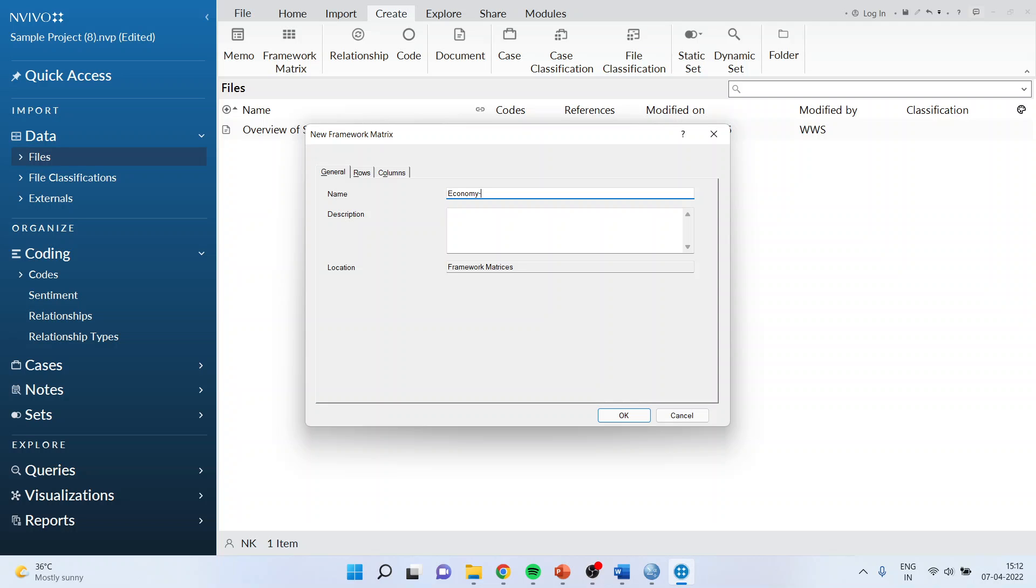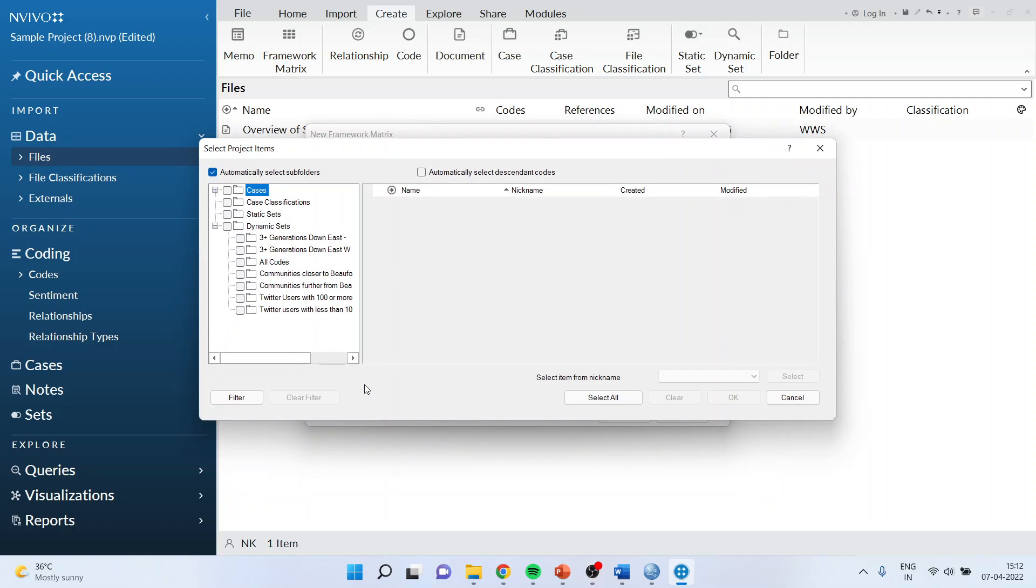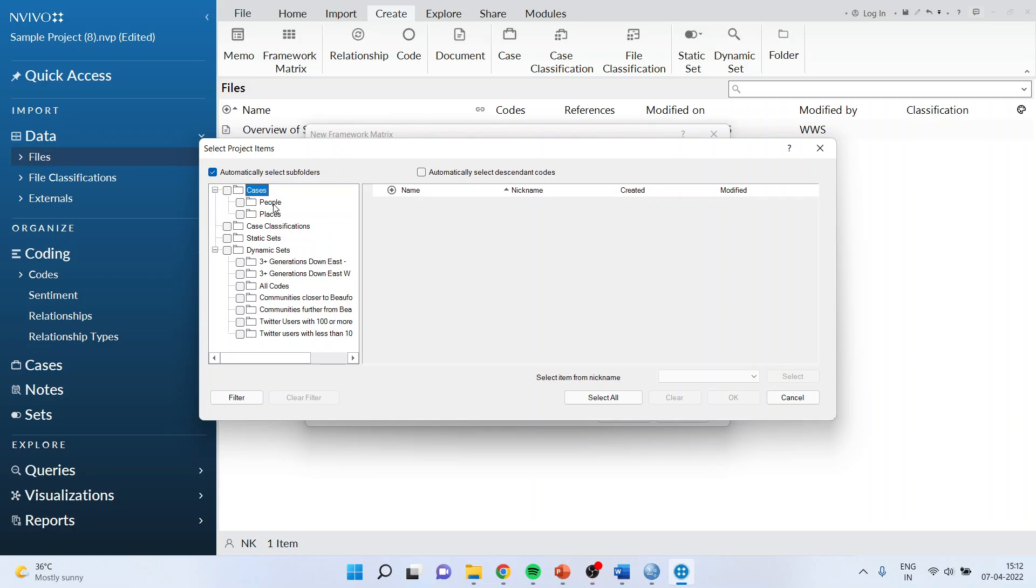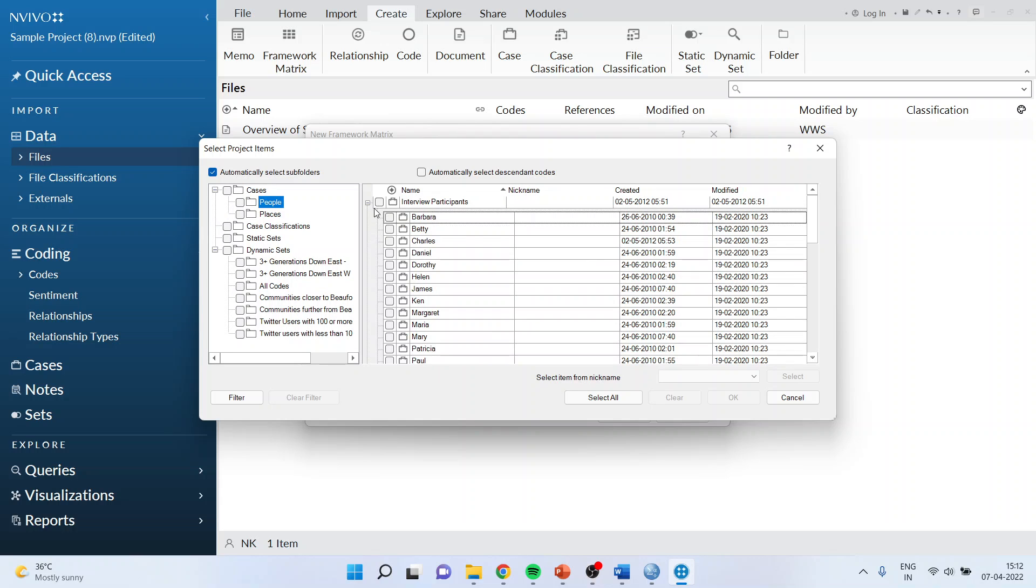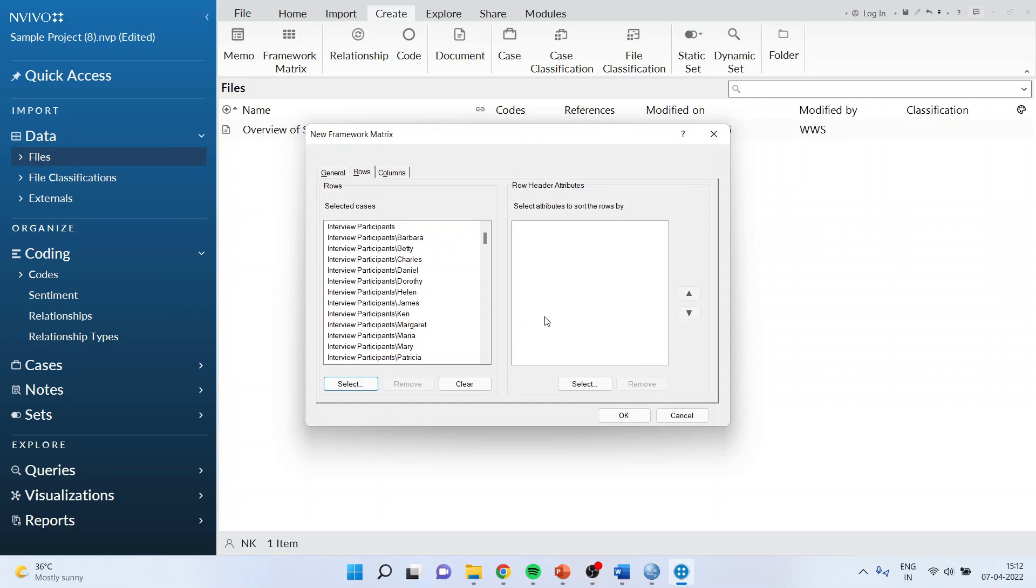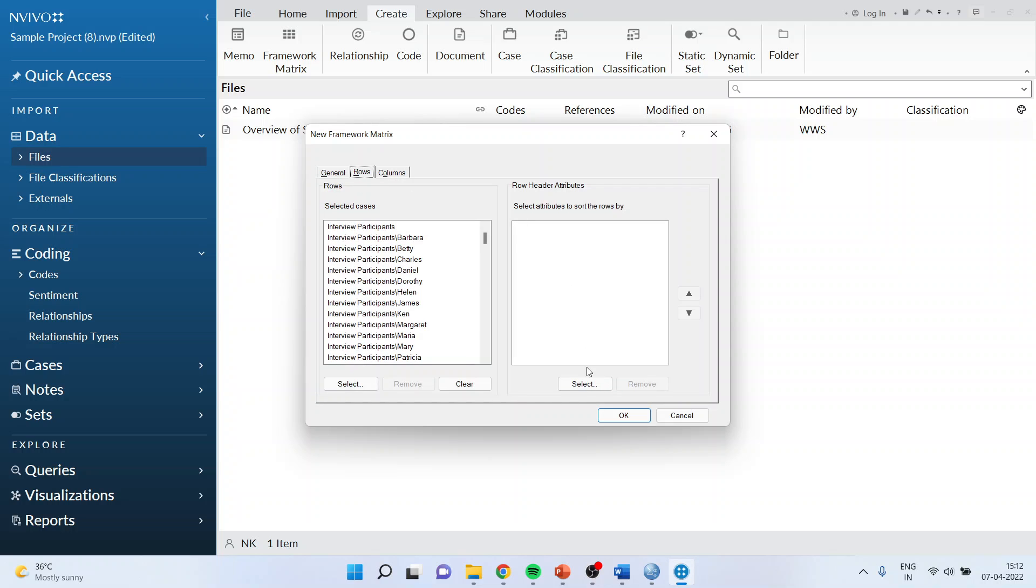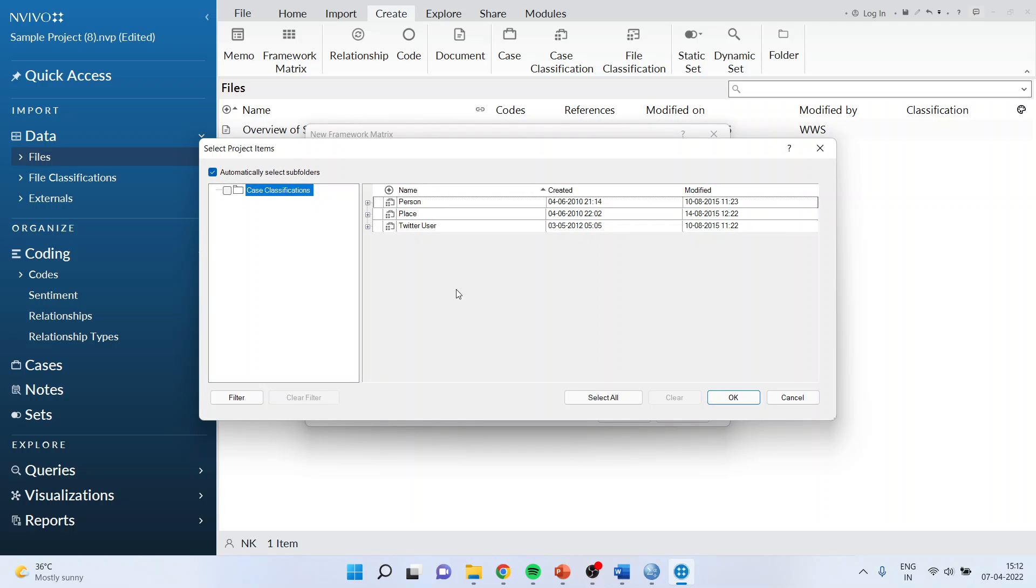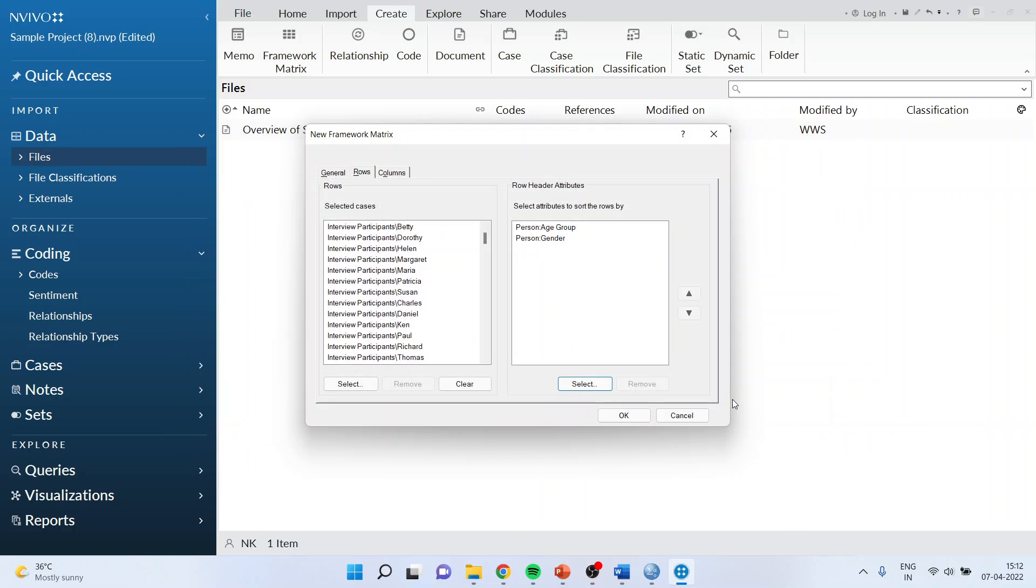I'll go in rows and select the cases which are there. In cases, I'll select people interview participants, select all of them and click OK. Again I go in rows, in attributes value. Now here I'll select person, age group, and gender, click OK.